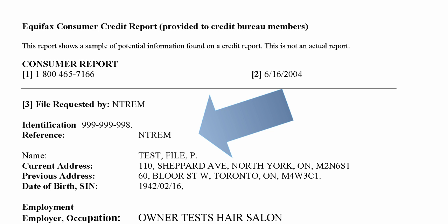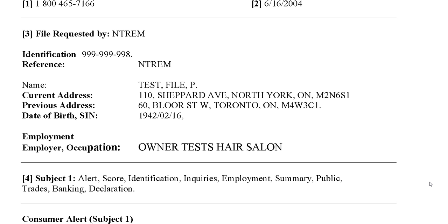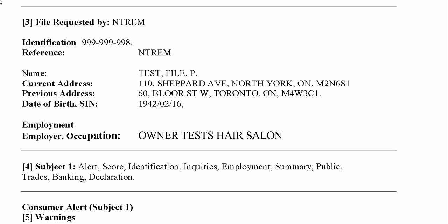You can now look at this and see everything you've inputted that Equifax used to obtain this specific report. We start with an identification number and reference number, which are specifically for Equifax. We see the name — in this case 'Test File P,' where Test is the last name, File is the first name, and P is the middle initial. Current address is 110 Shepherd Avenue, North York, Ontario, along with the previous address, date of birth, and social insurance number if entered correctly. The occupation shown is owner of Test Hair Salon.